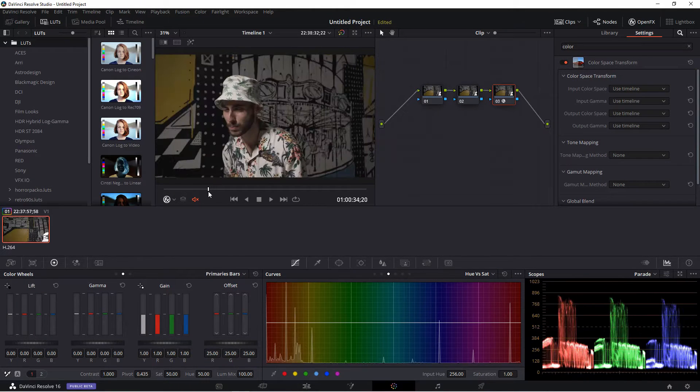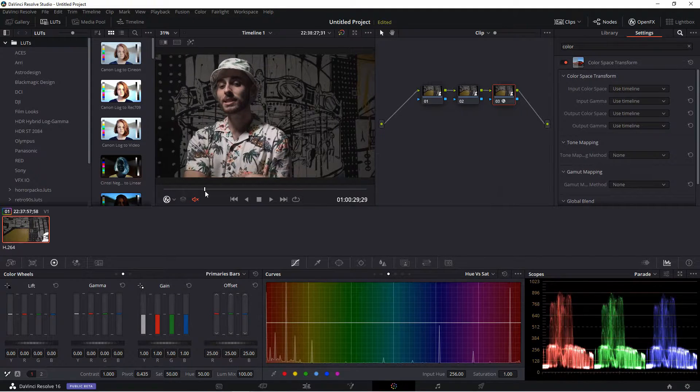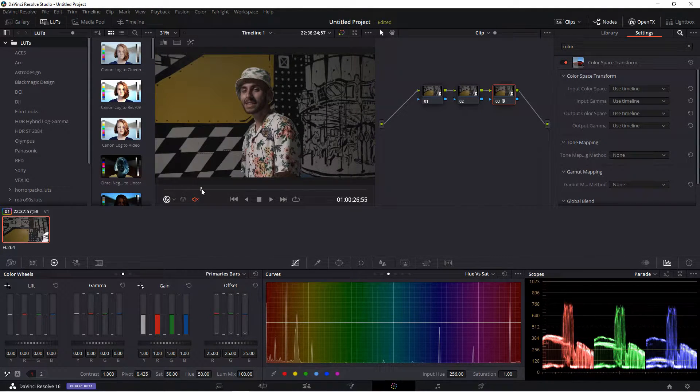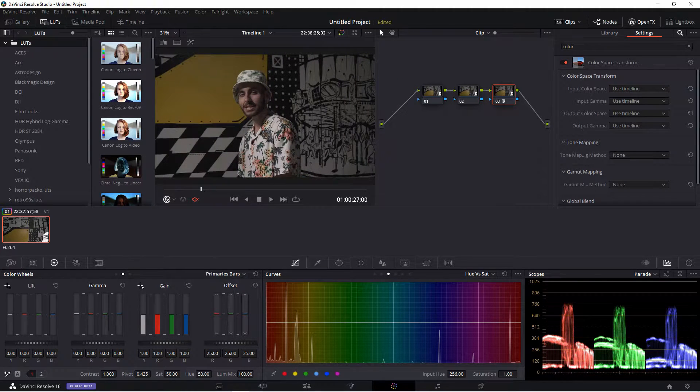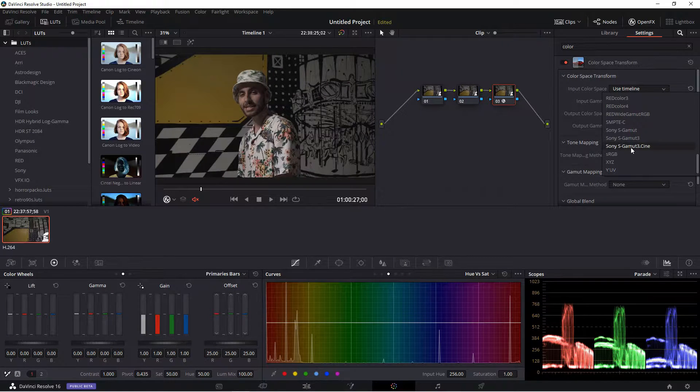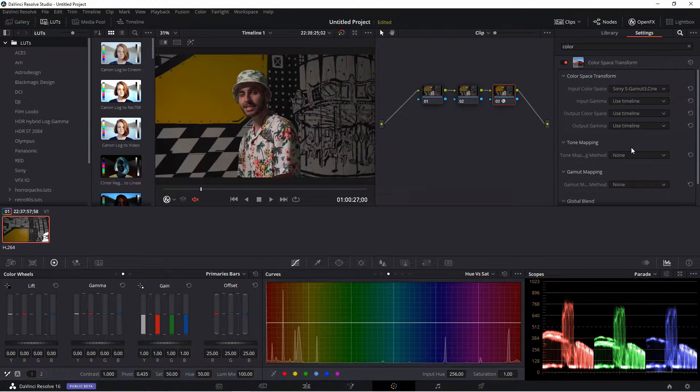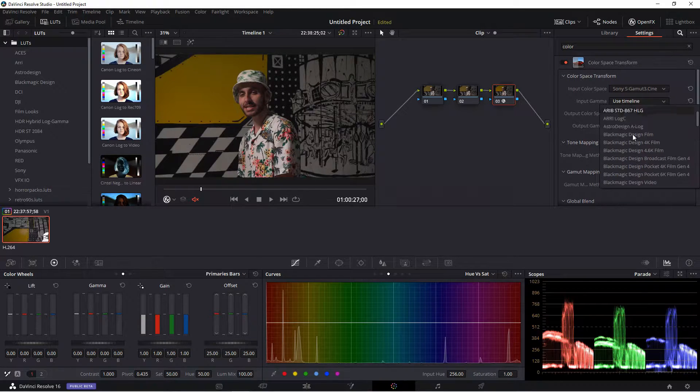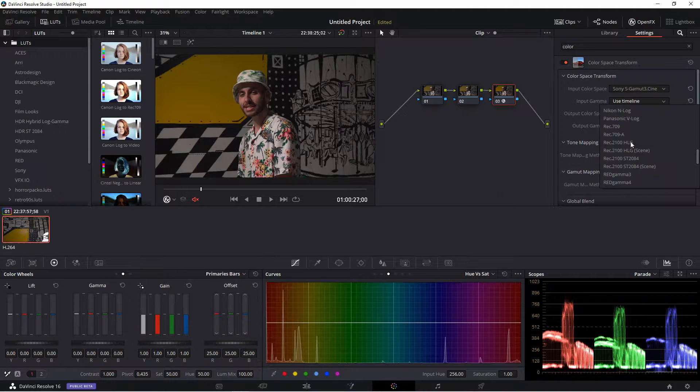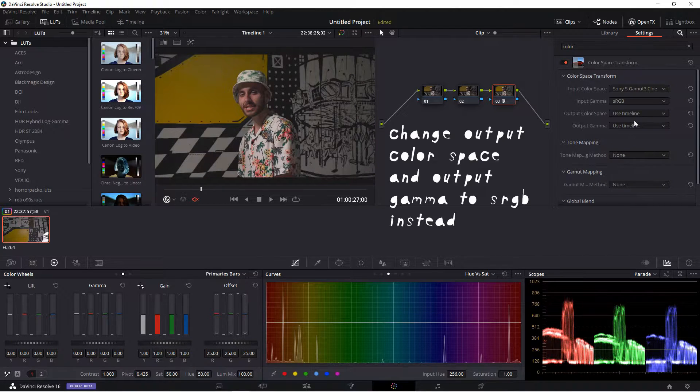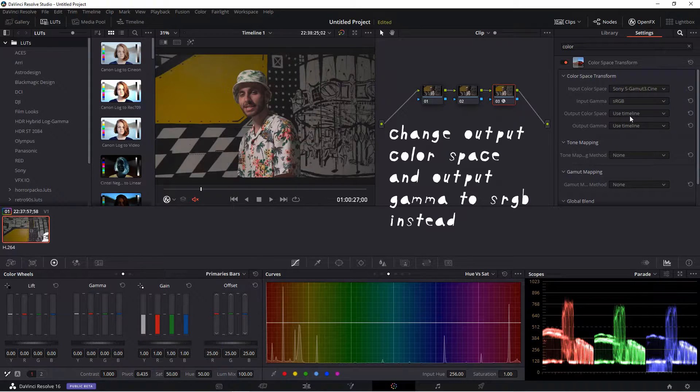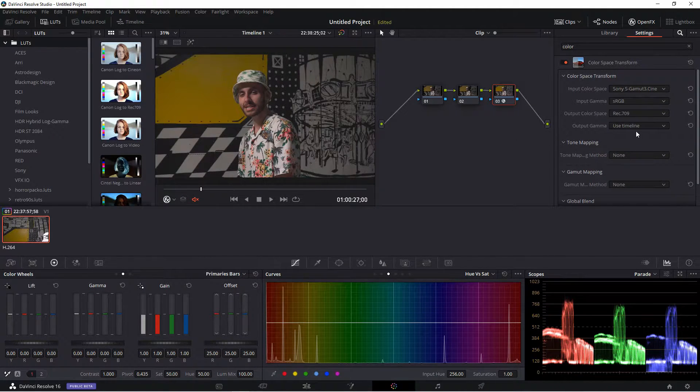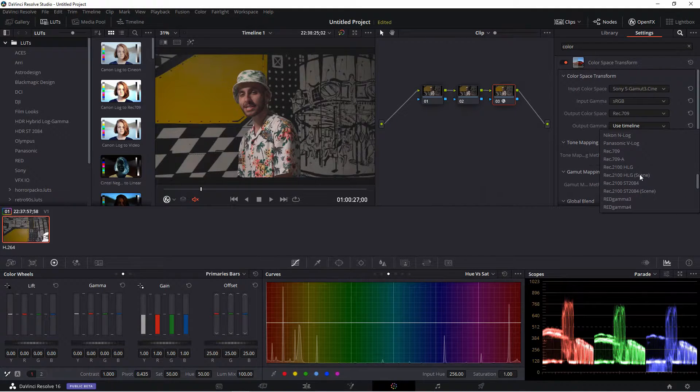First, let's get a hero shot. So Sony S-Gamut3.Cine, and then we'll go to the sRGB Alpha Gamma, same thing, Rec.709.